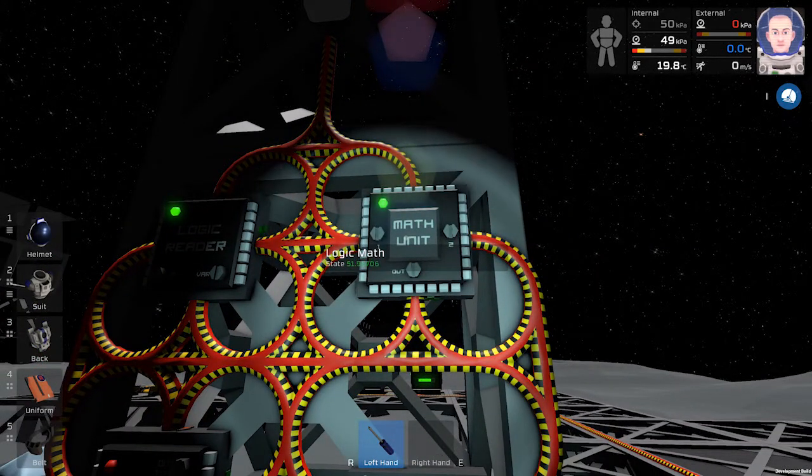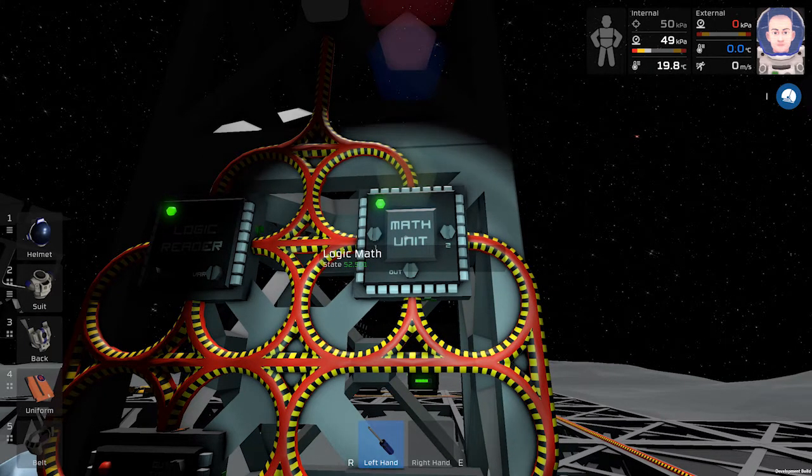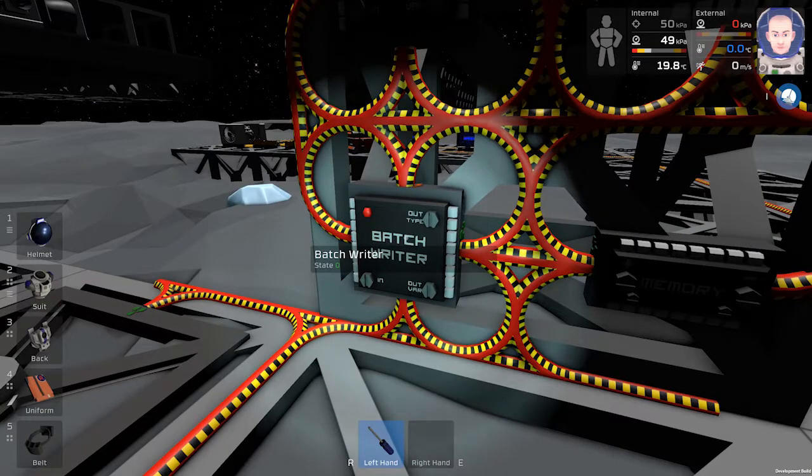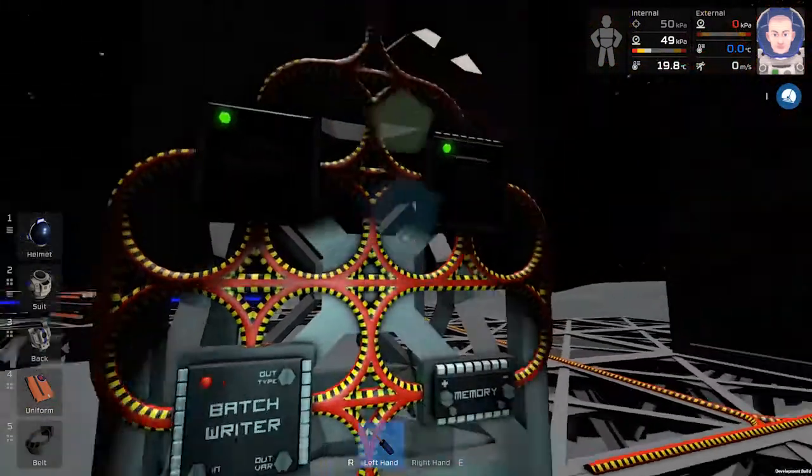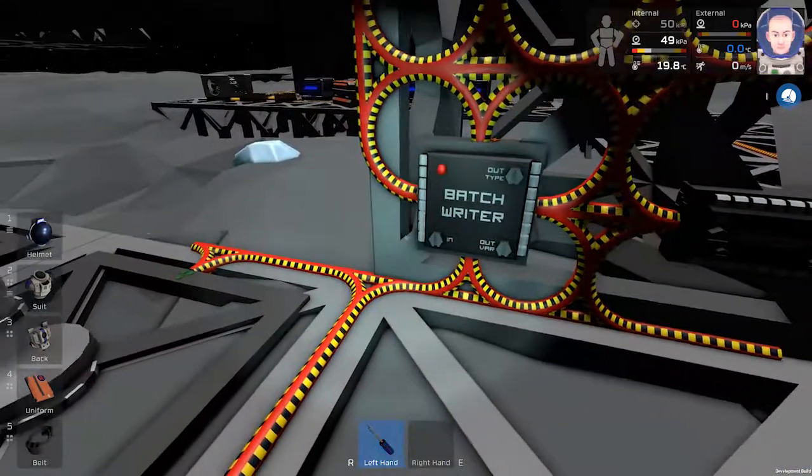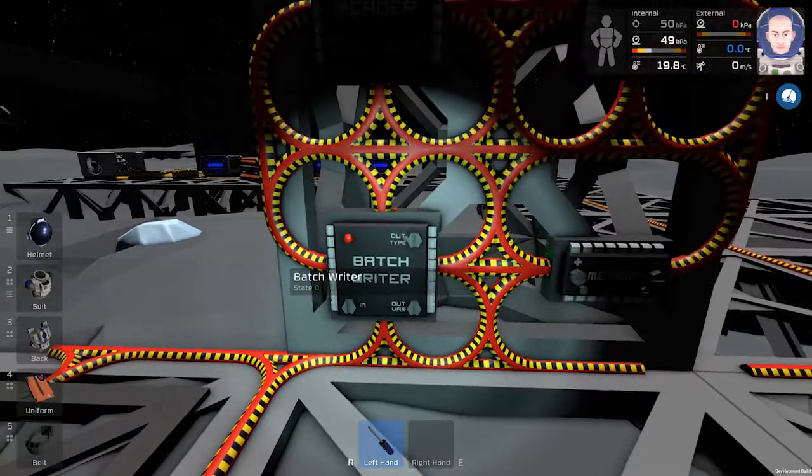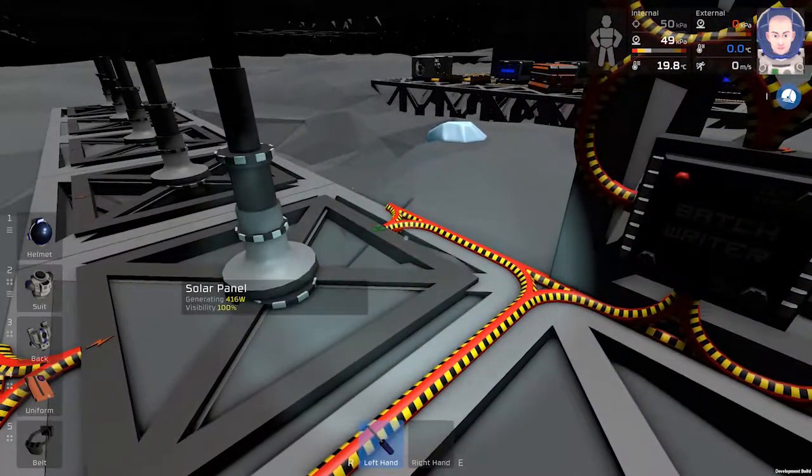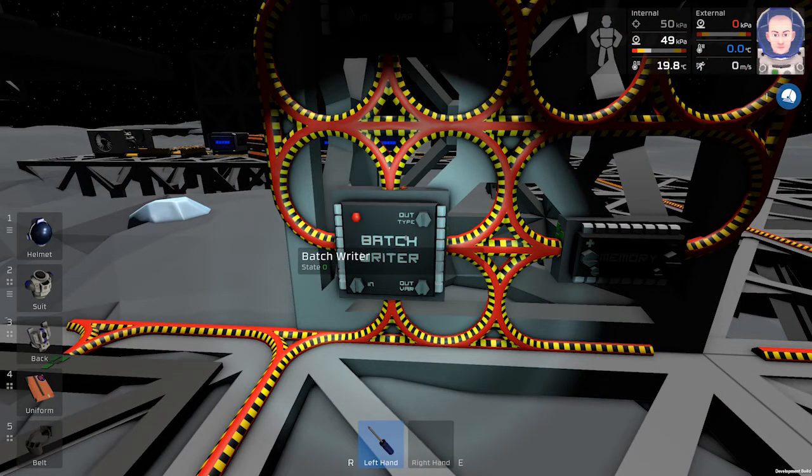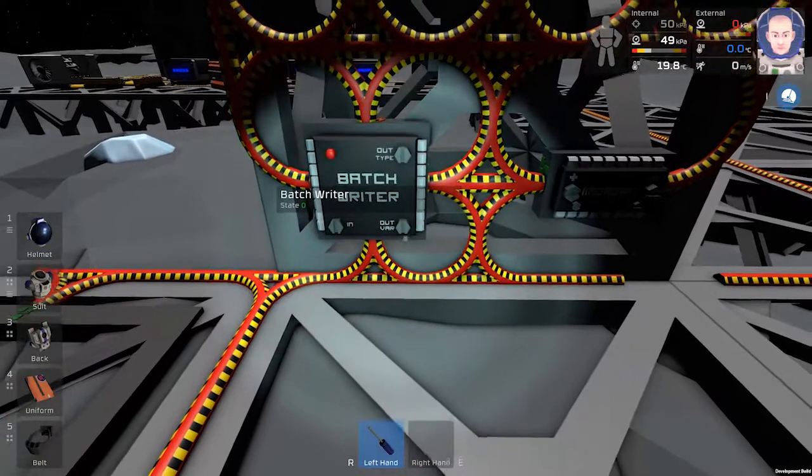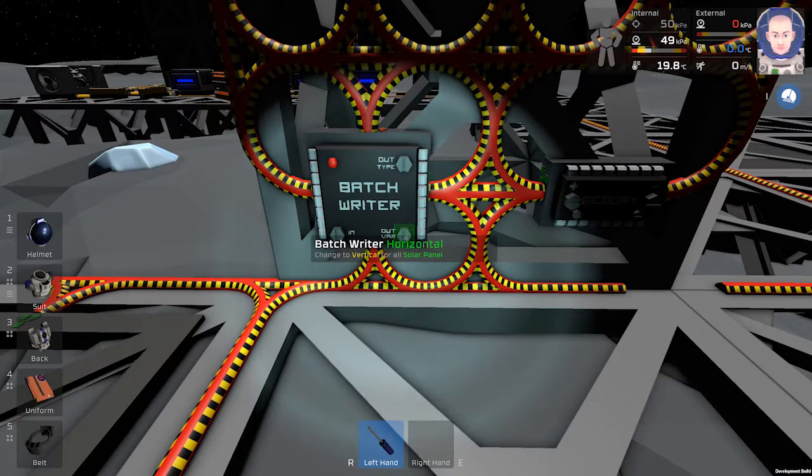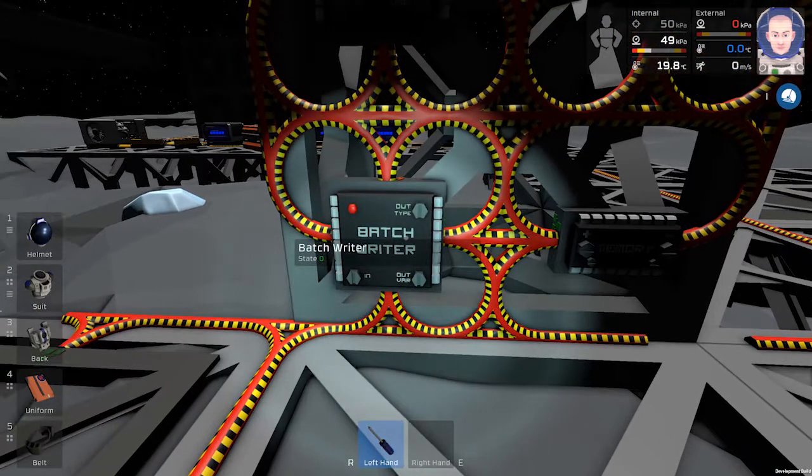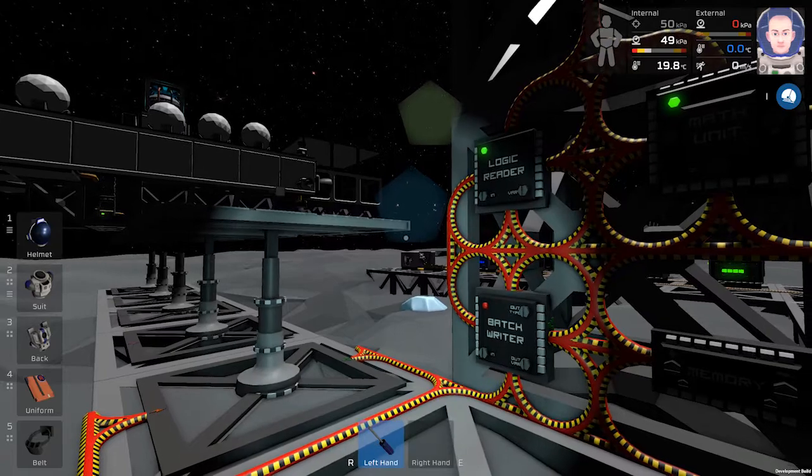So now we have some number and we will use this number in our batch writer. The input will be the math unit. The output will be the solar panel and the variable will be vertical. So let's try if it works.